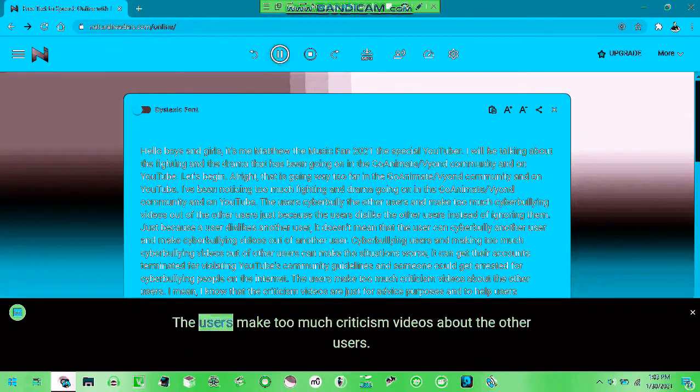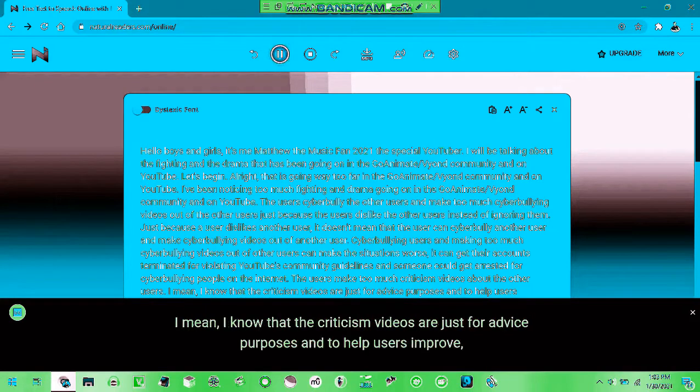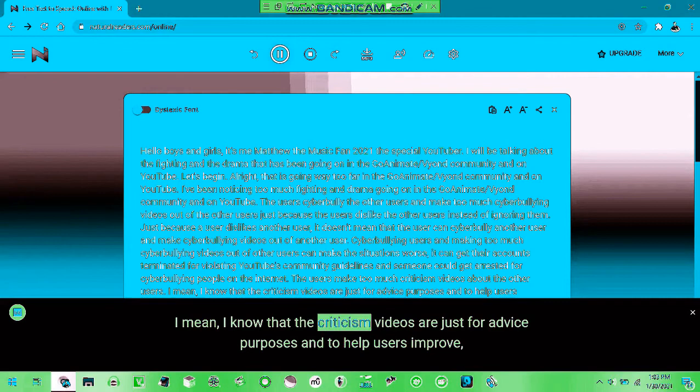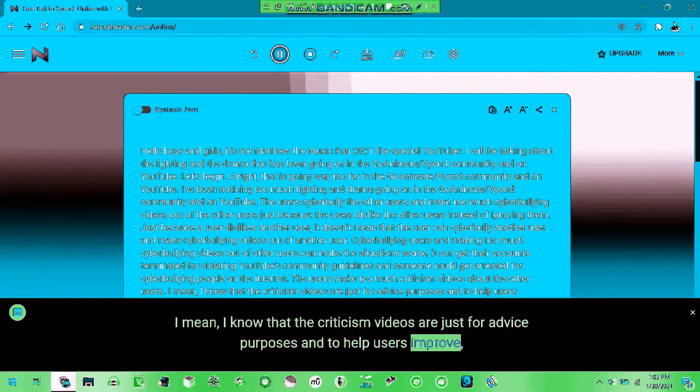The users make too many criticism videos about other users. The criticism videos serve past purposes, not to let users improve.